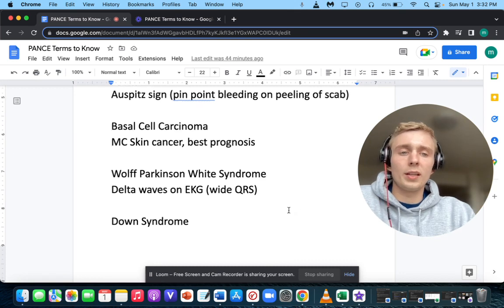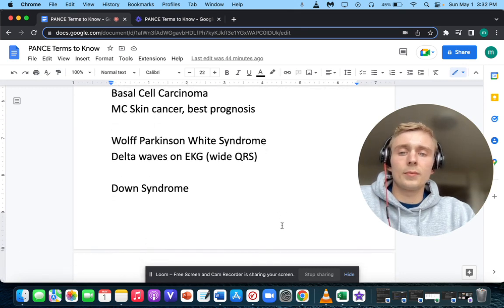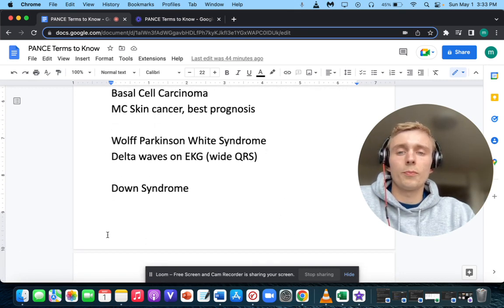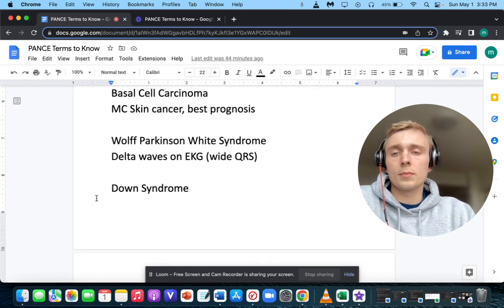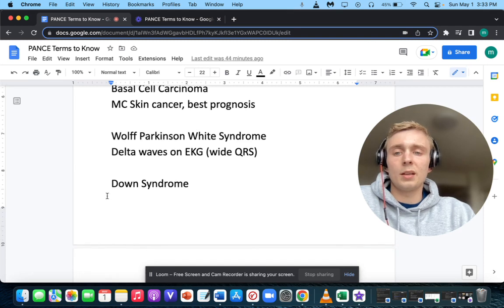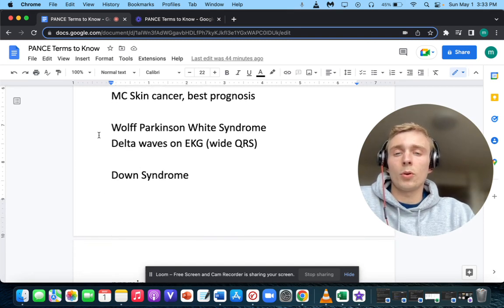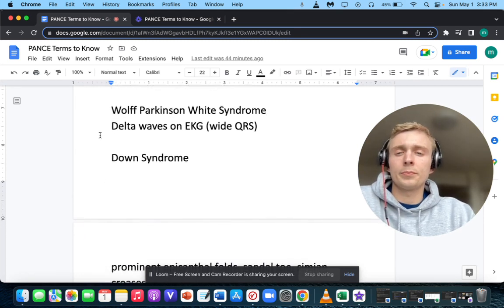What is the initial treatment of WPW? That's going to be procainamide.